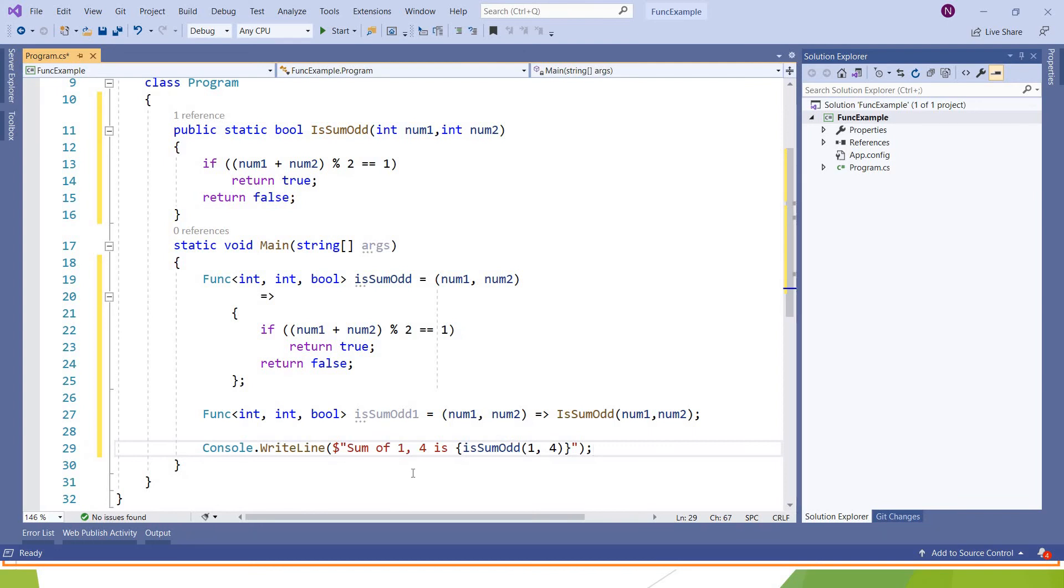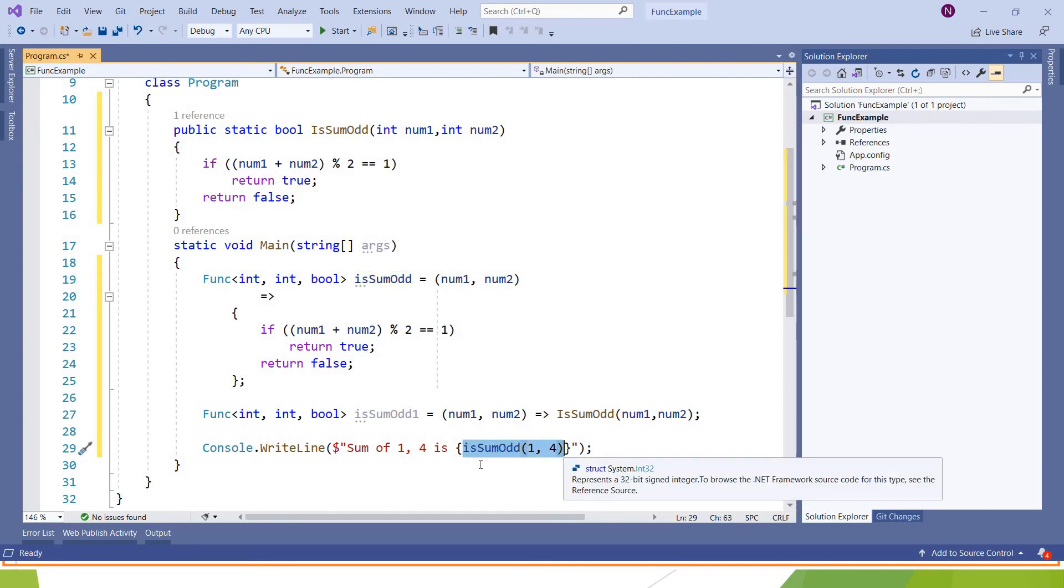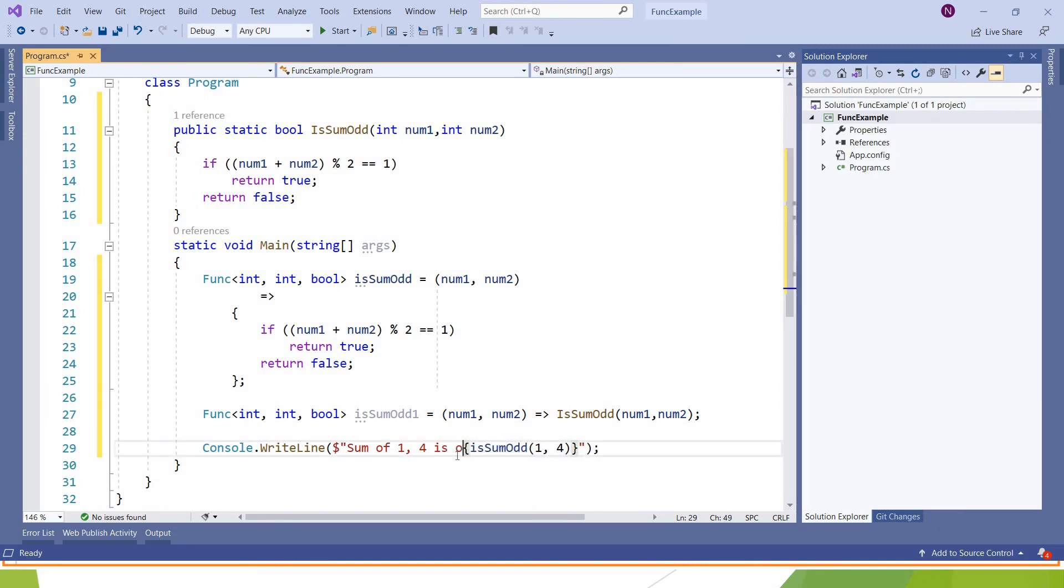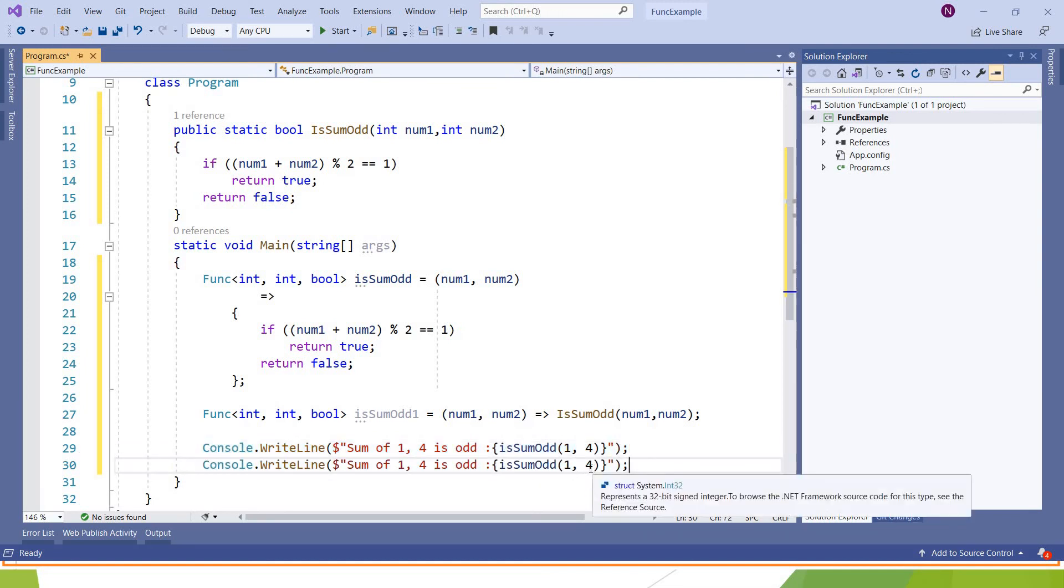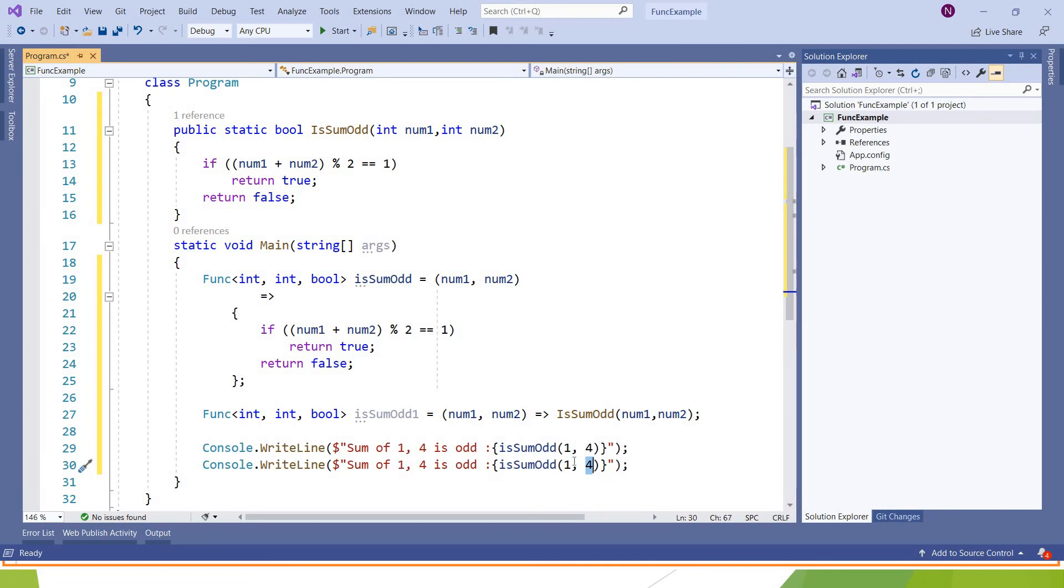We can call this function like this. And if we need to call the other function, just we need to be the same and we need to.